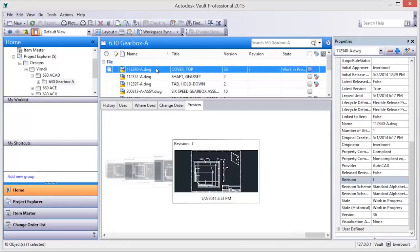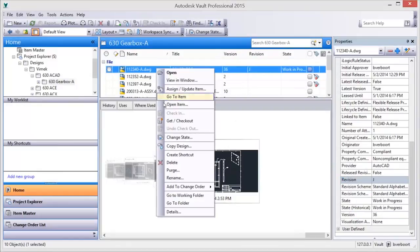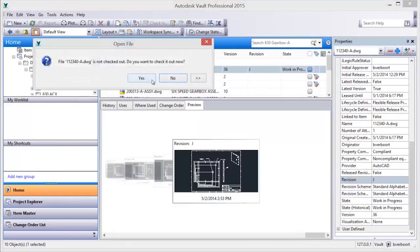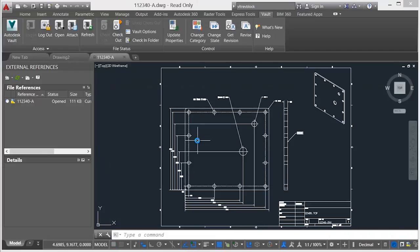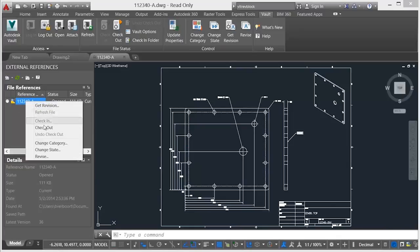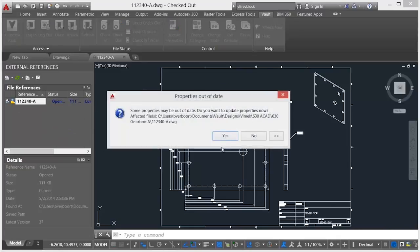Revision tables leverage the Vault revision property. Opening an AutoCAD file under Vault Revision Control provides the opportunity to leverage automated revision tables.